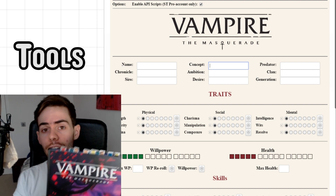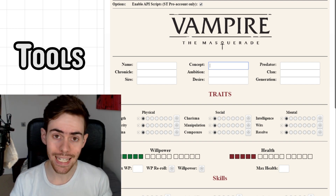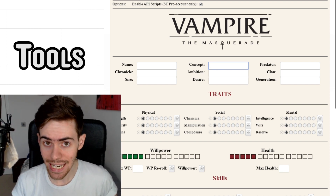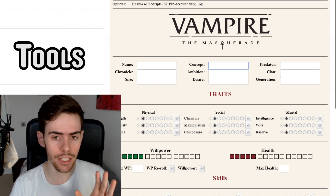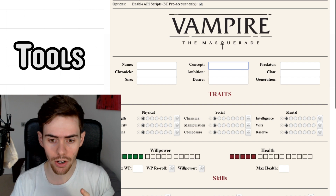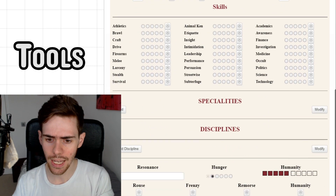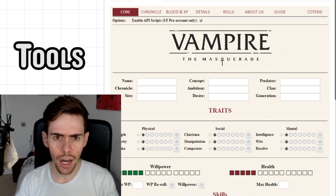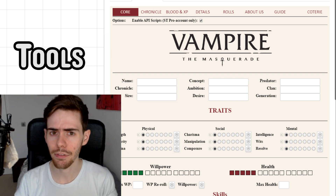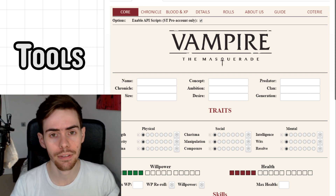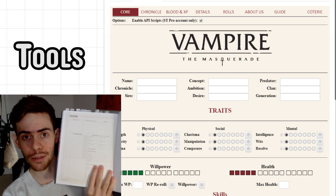We're starting with this book here. If you have a physical edition or the PDF, that's all you need rules-wise. But tools-wise, I am currently using Roll20.net's Vampire the Masquerade official character sheet. You can do it digitally — there are other character sheets you can use. There's a PDF form-fillable one that I will link in the description, or you could just photocopy the character sheet in the back of the book.